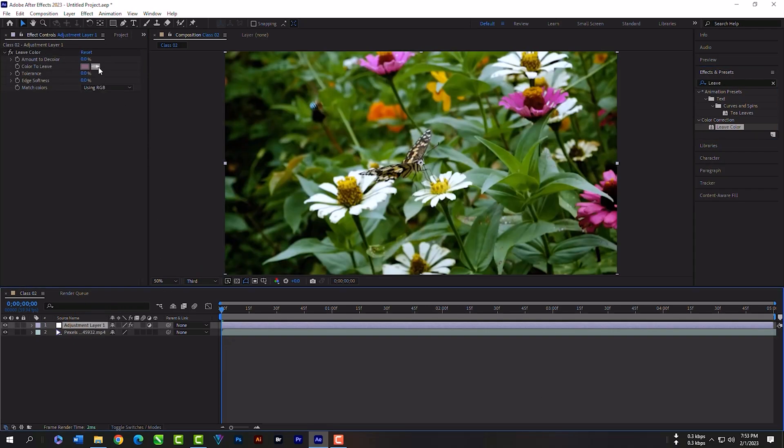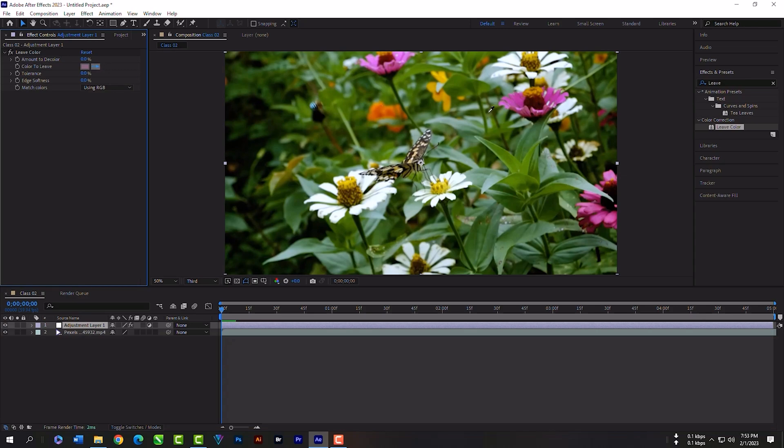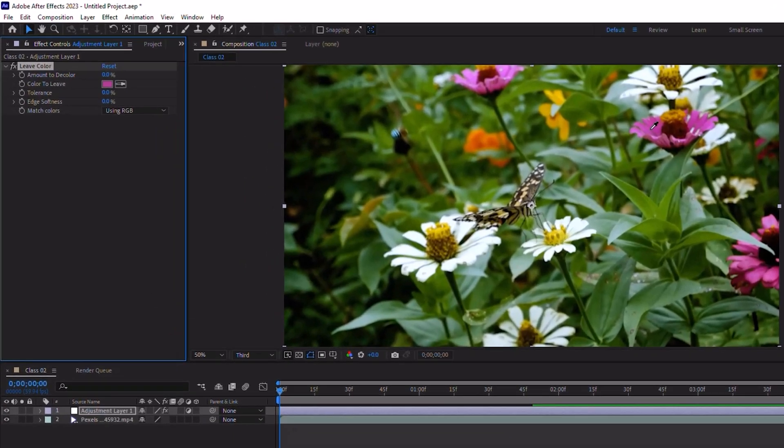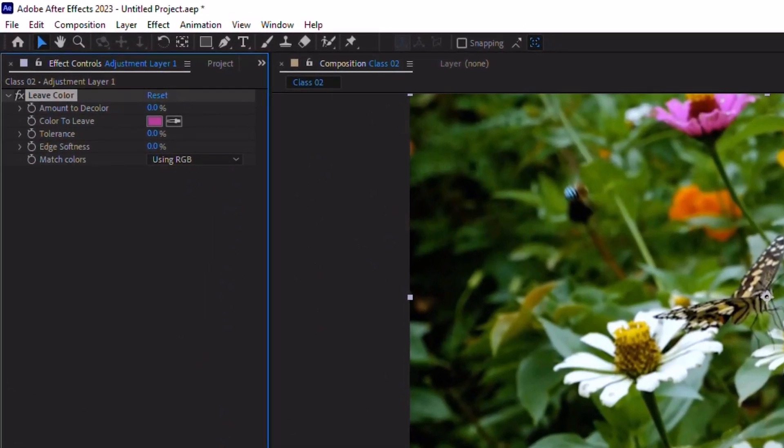Now select the eyedropper tool and select the red color. Now you can increase the amount of decolor. All the color will be removed but red color will be remaining here.